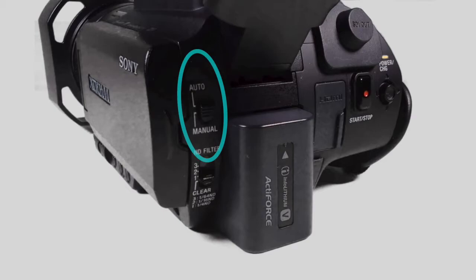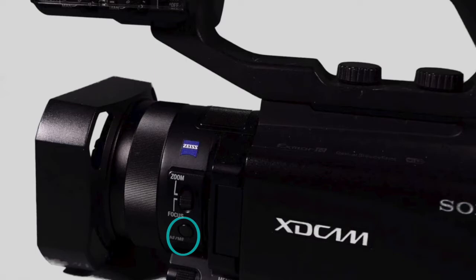In manual mode, you can toggle between auto or manual focus by pressing the focus button located on the left side near the lens.